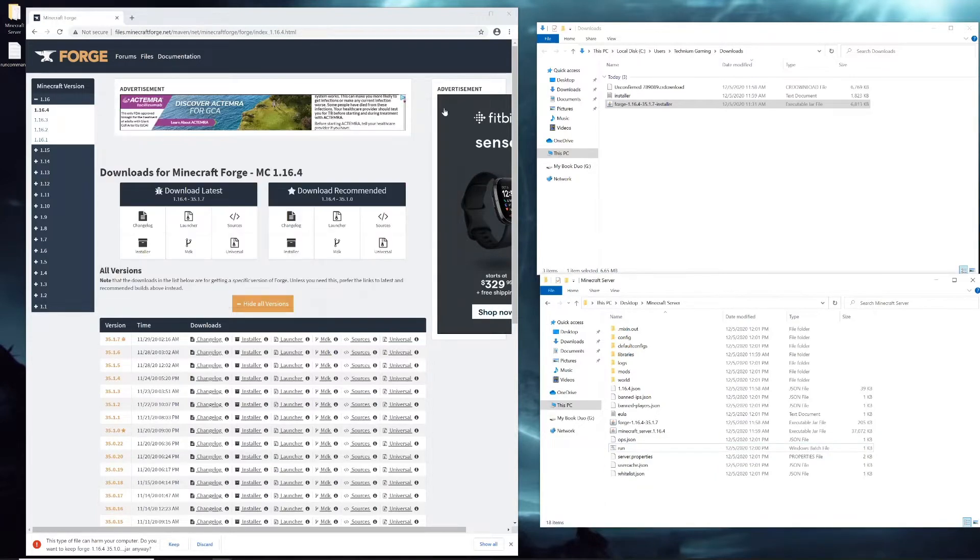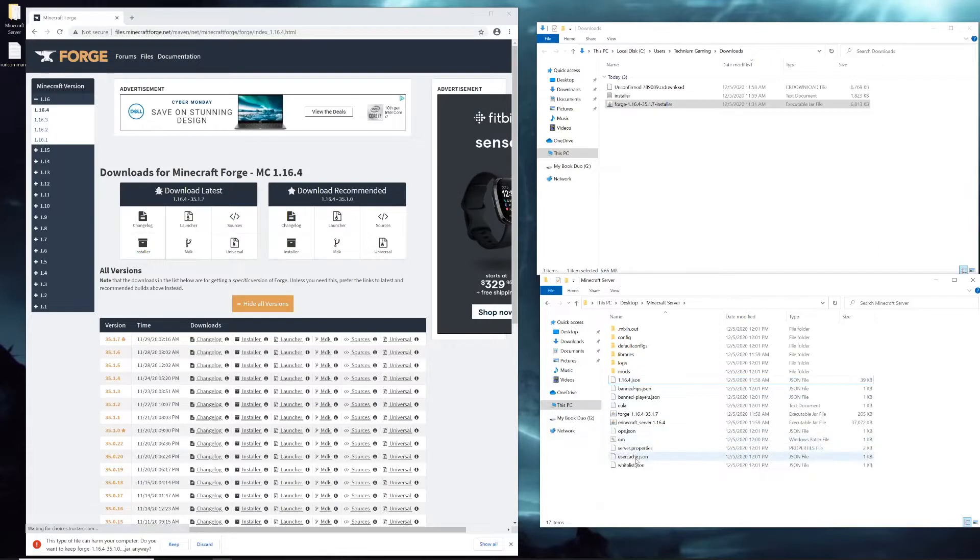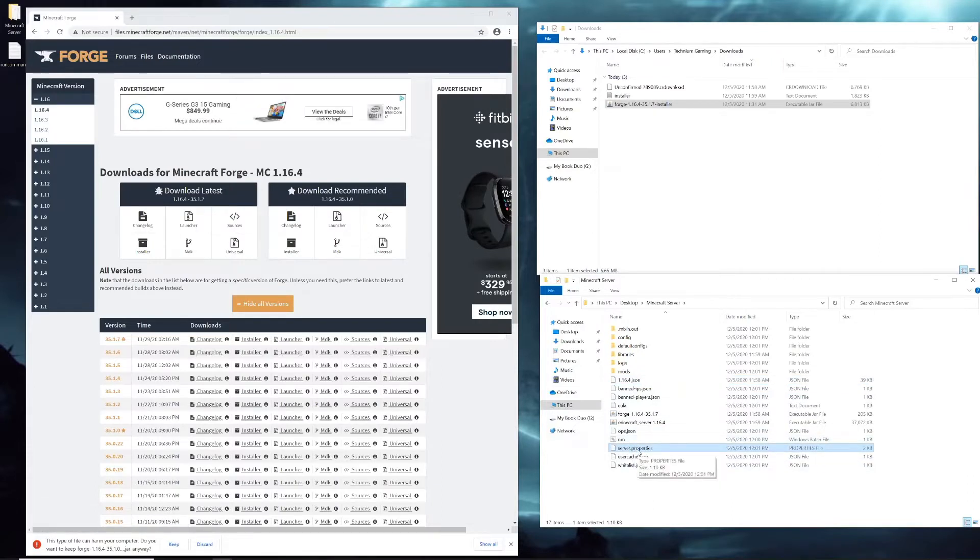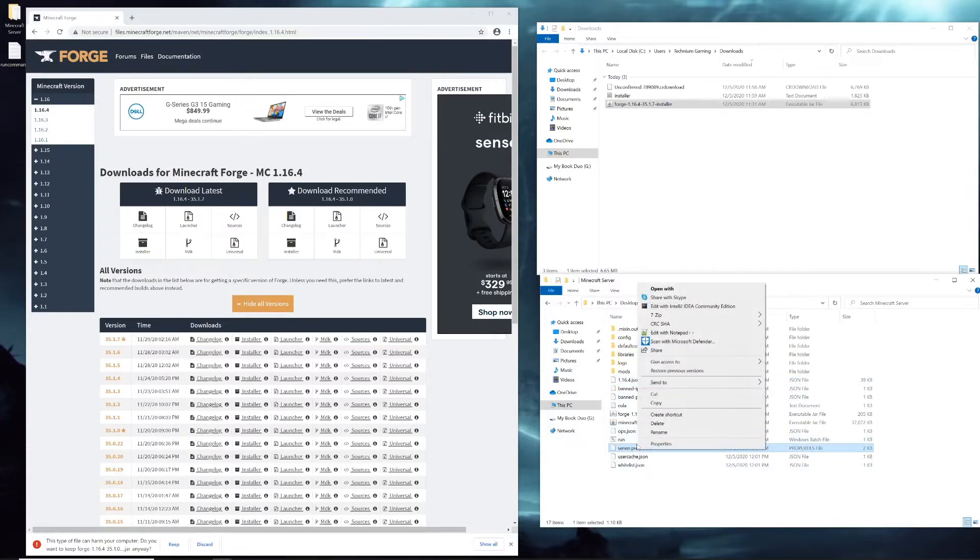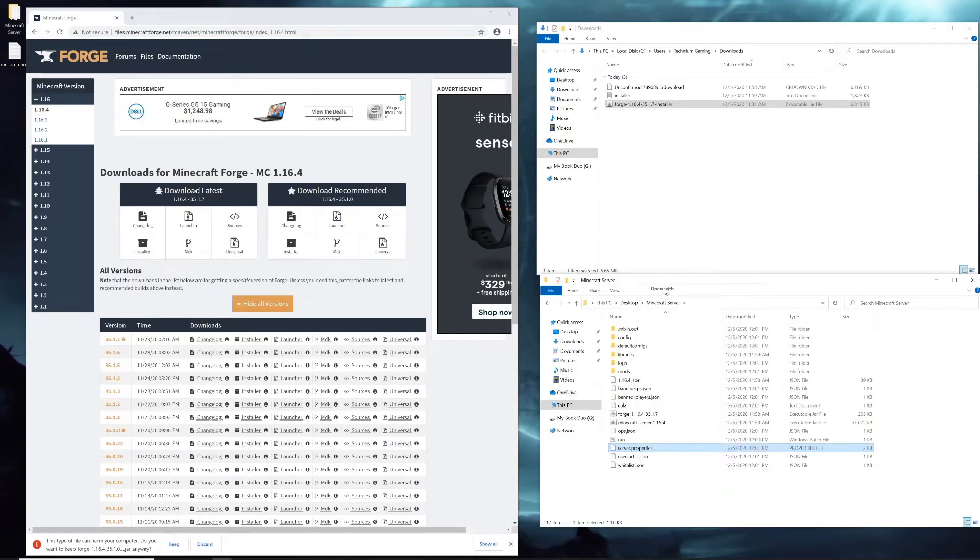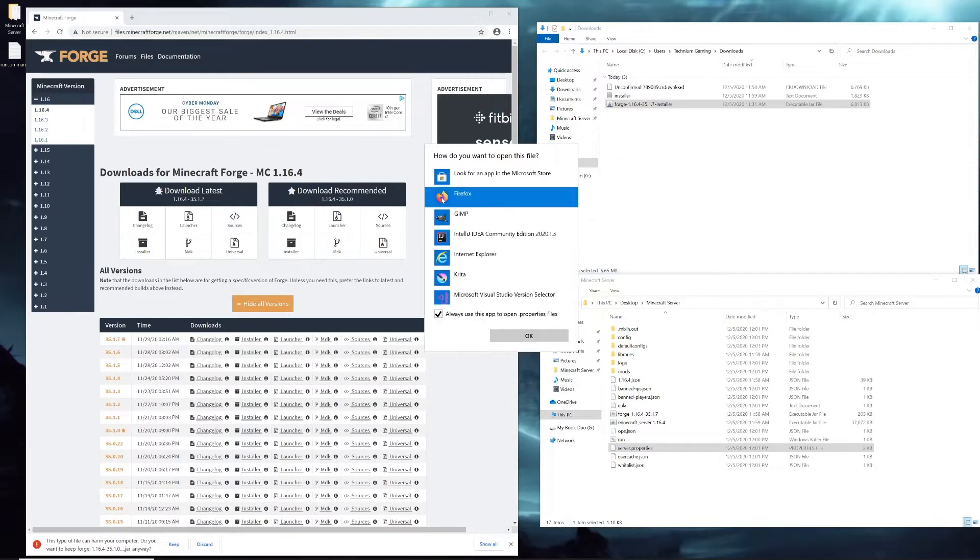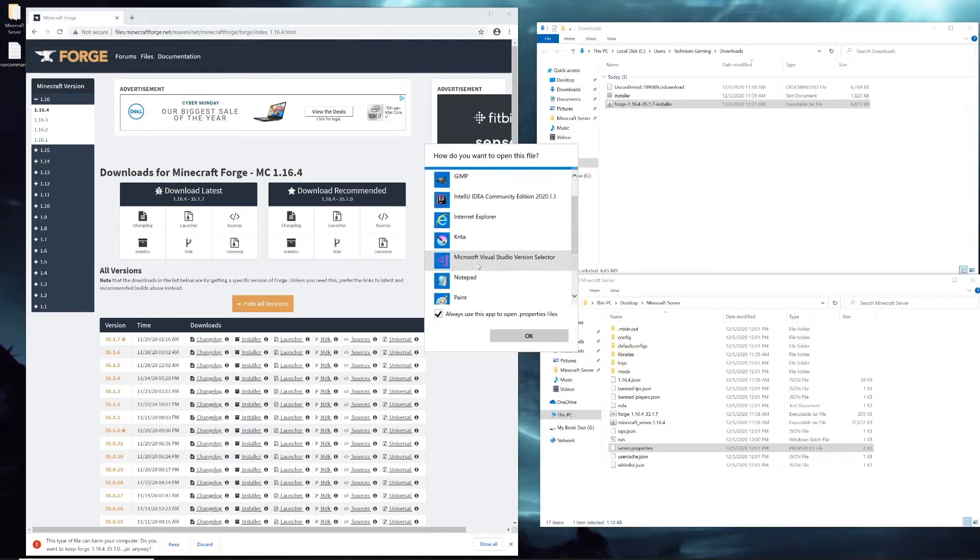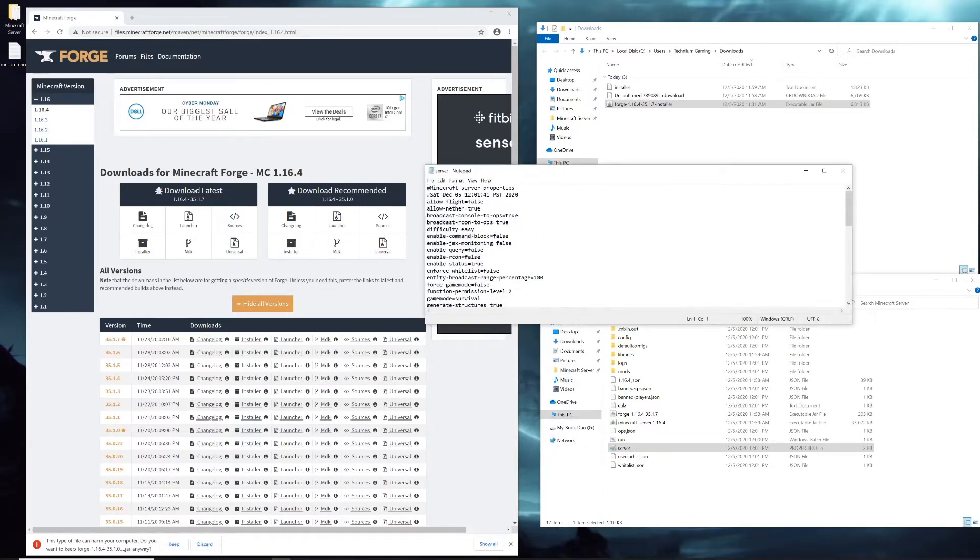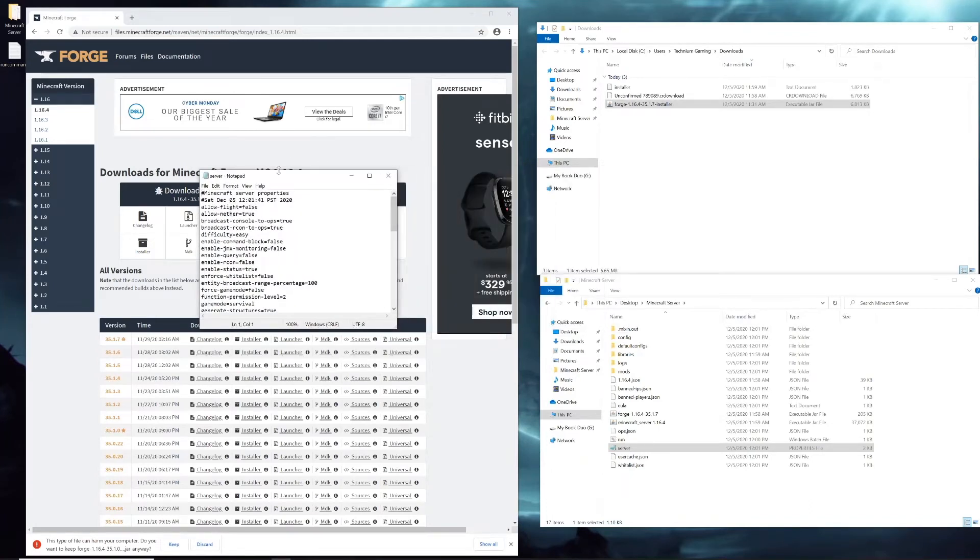But we're not done there yet. Now you're going to close the server, delete this folder called world, then see the server properties file. You're going to right-click that, then go to open with, more apps, and scroll down until you see notepad. Open it with notepad and you'll see all of the new options.